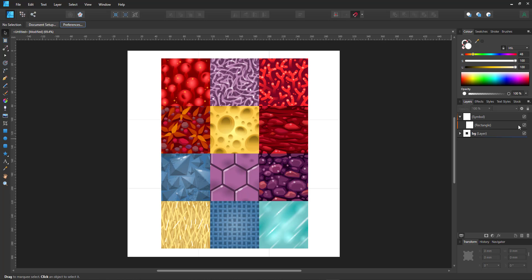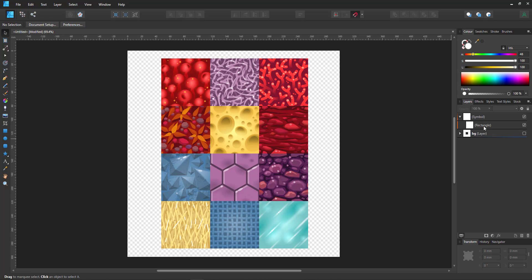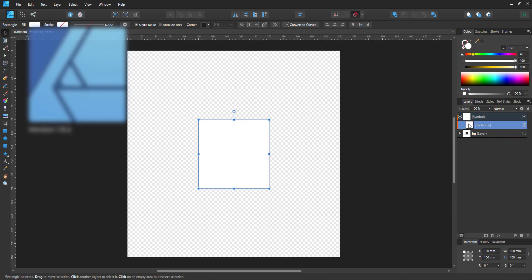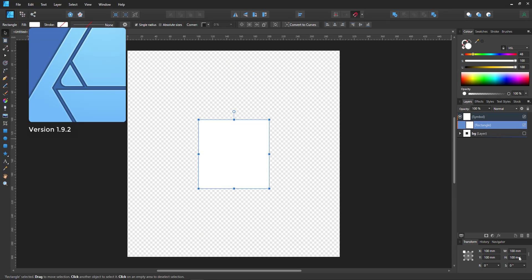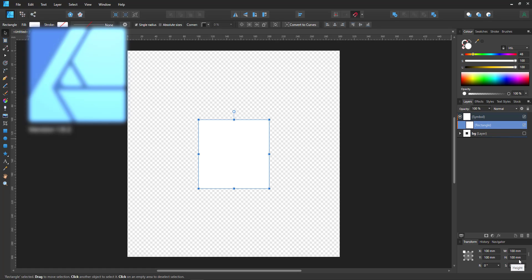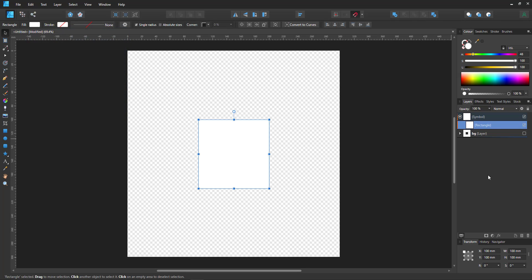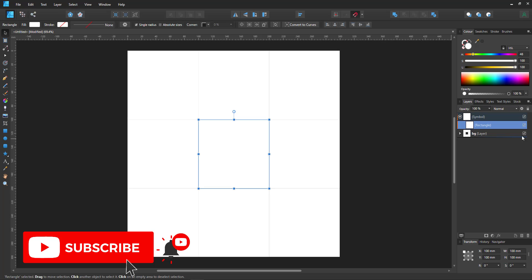Welcome to another video tutorial from 2dgameartguru.com. Today I'm working in Affinity Designer to show you the basics of creating a seamless pattern in Affinity Designer.